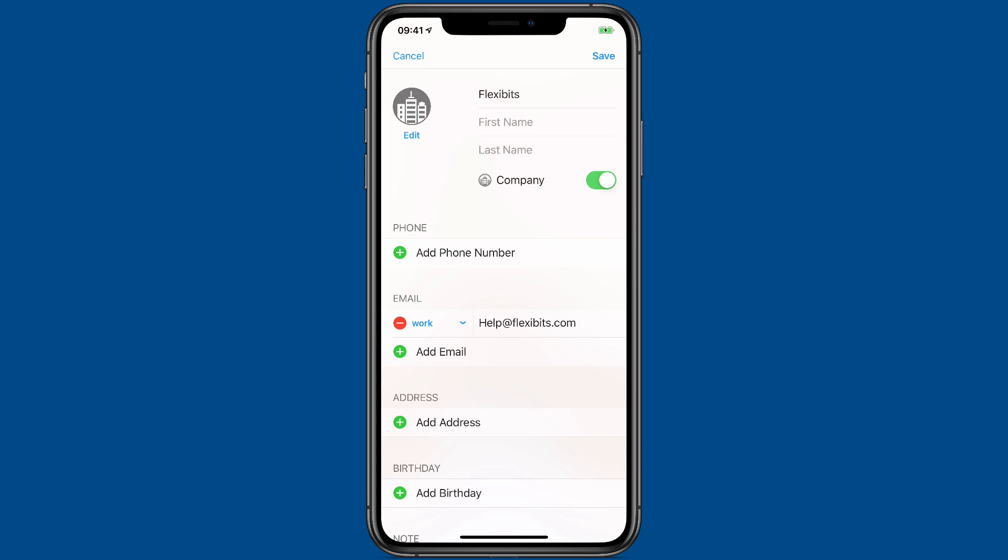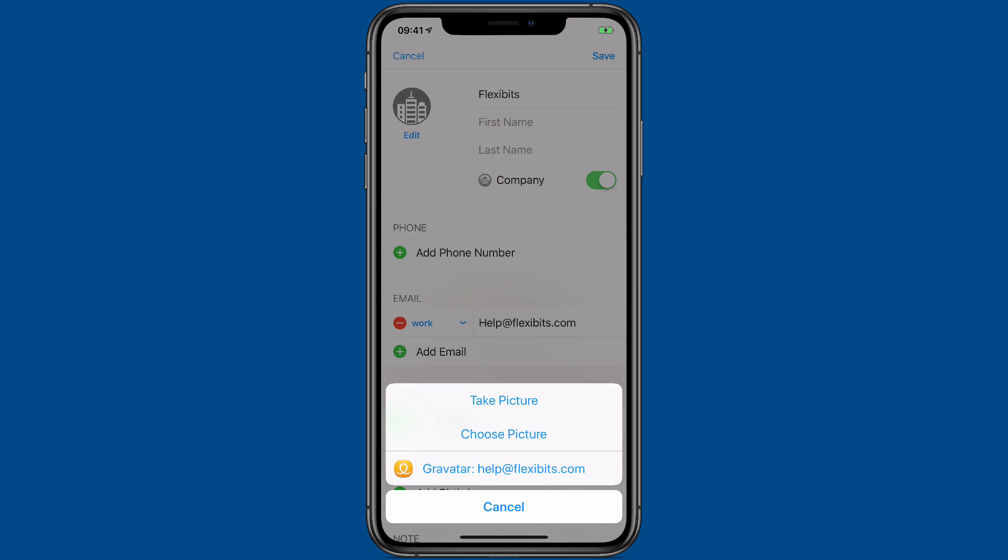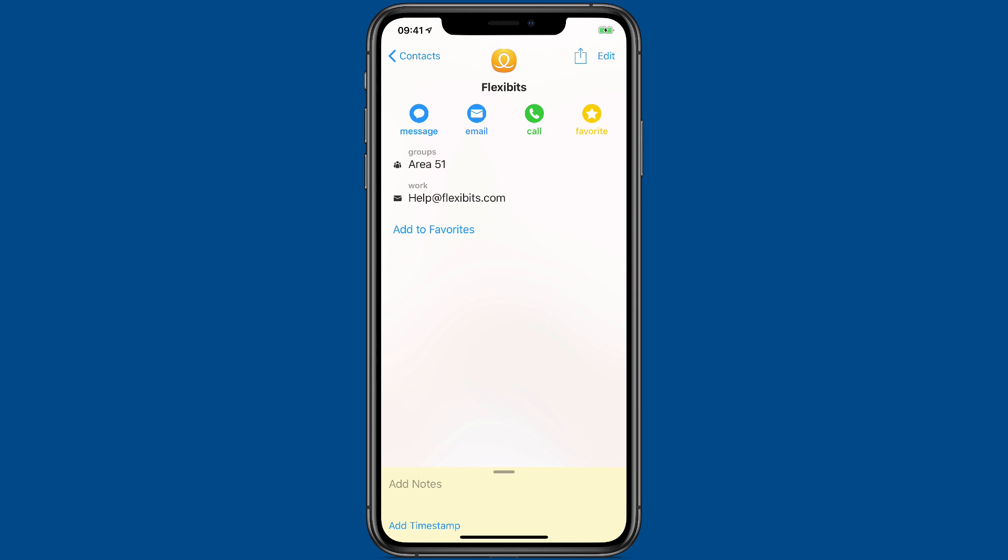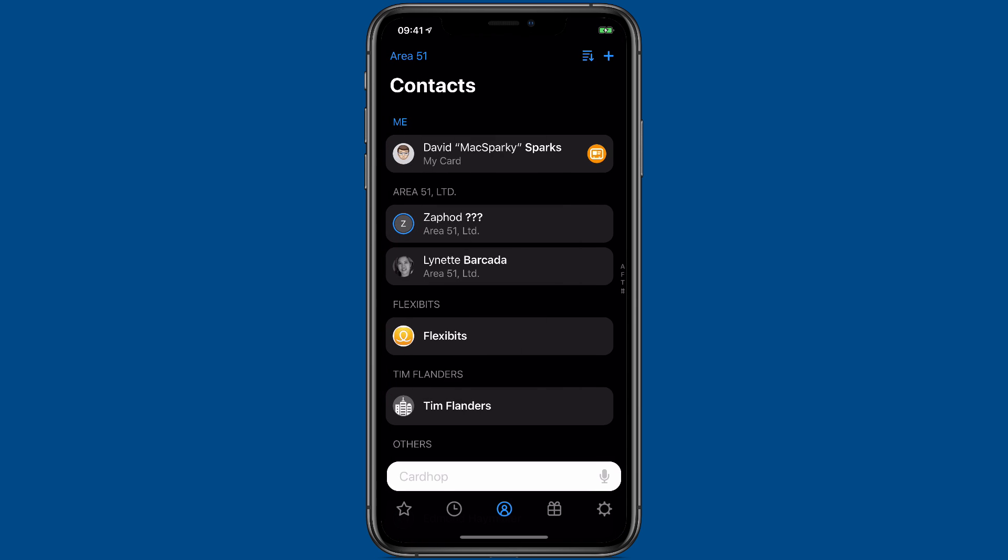Here's a contact card with no avatar. I'm just going to tap on the edit button for the avatar. And you can see the option is there for the Gravatar. I'll tap on that. It then goes and fetches it and adds it to the image. And then I can just tap save. And now I've added the Gravatar to that card.